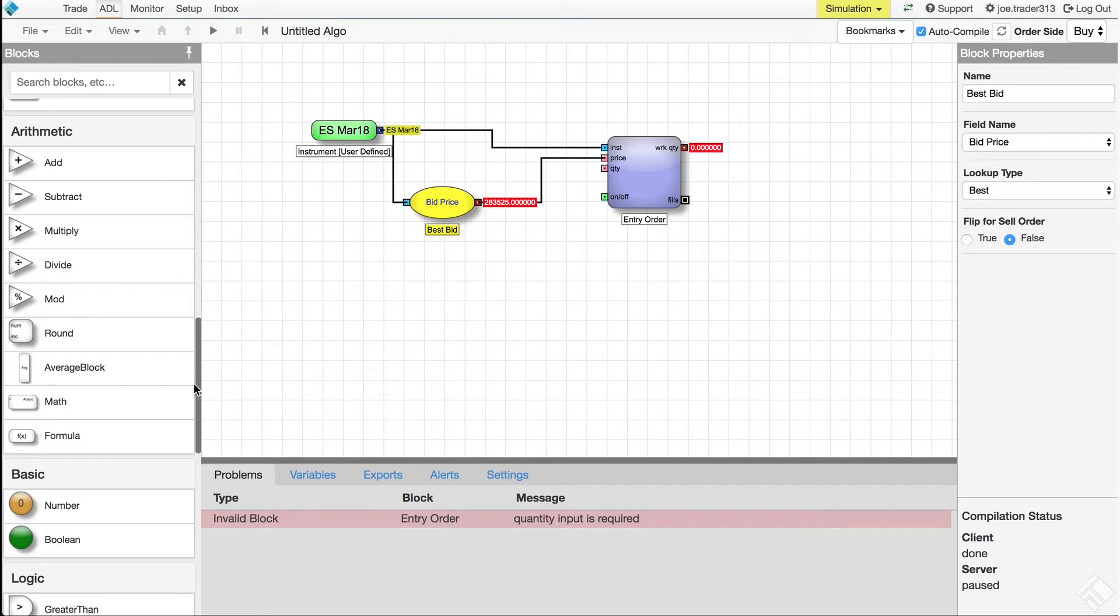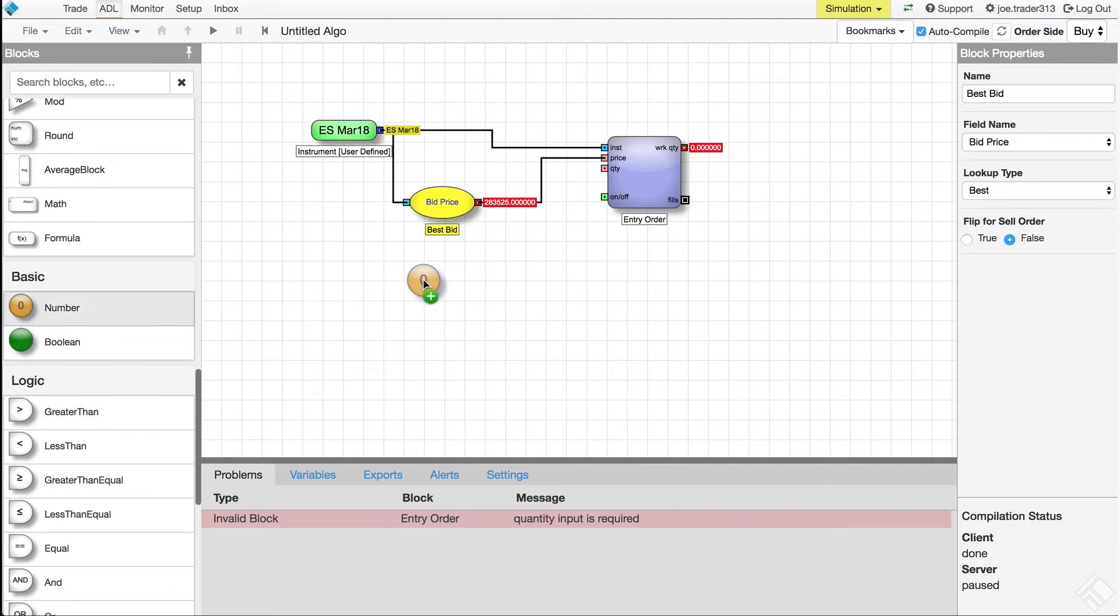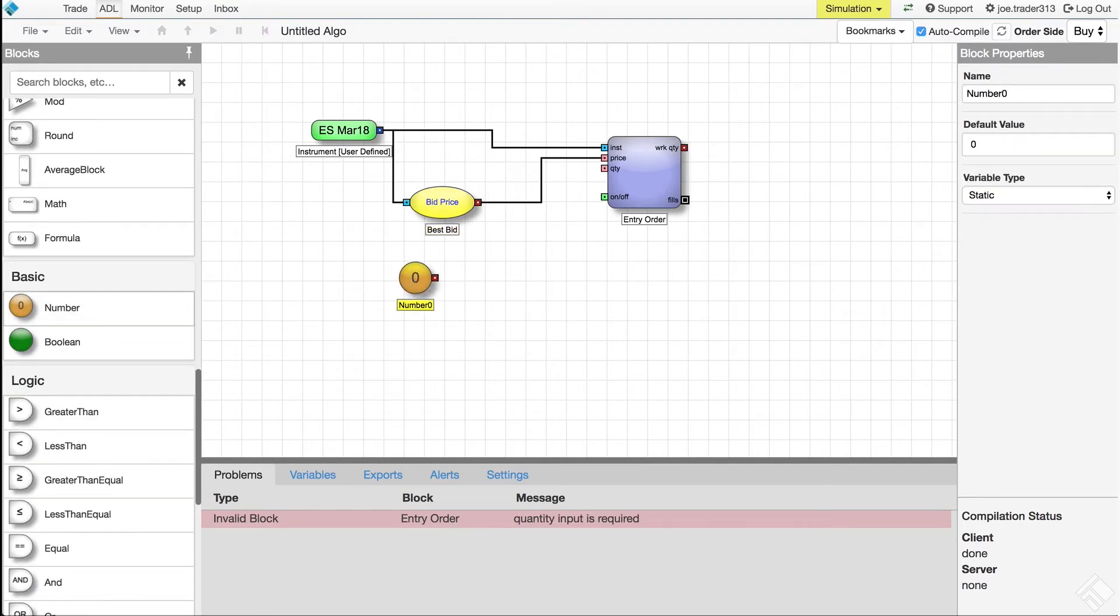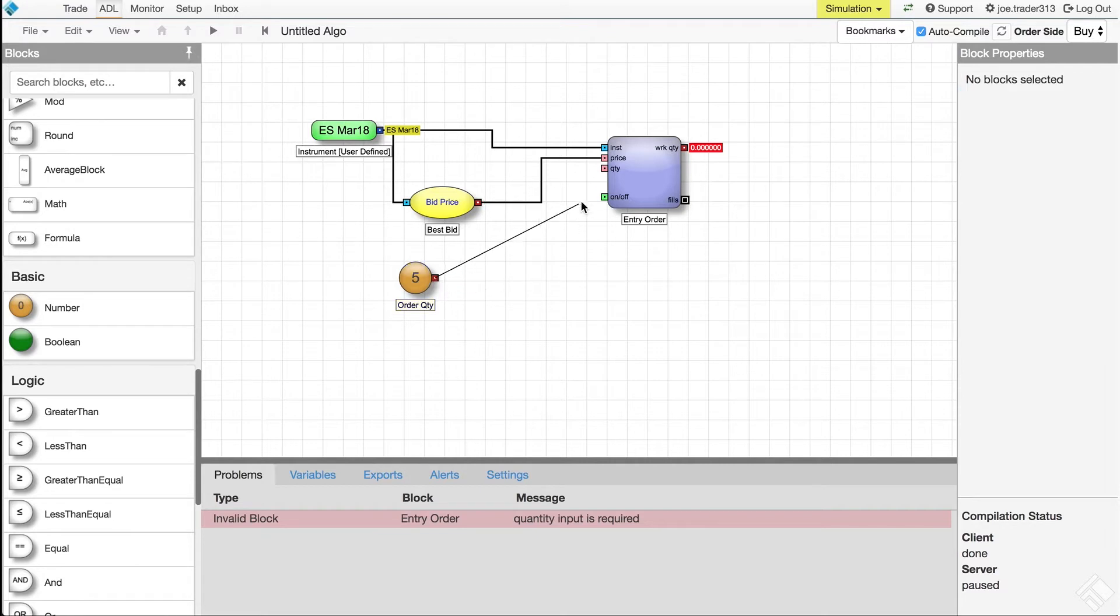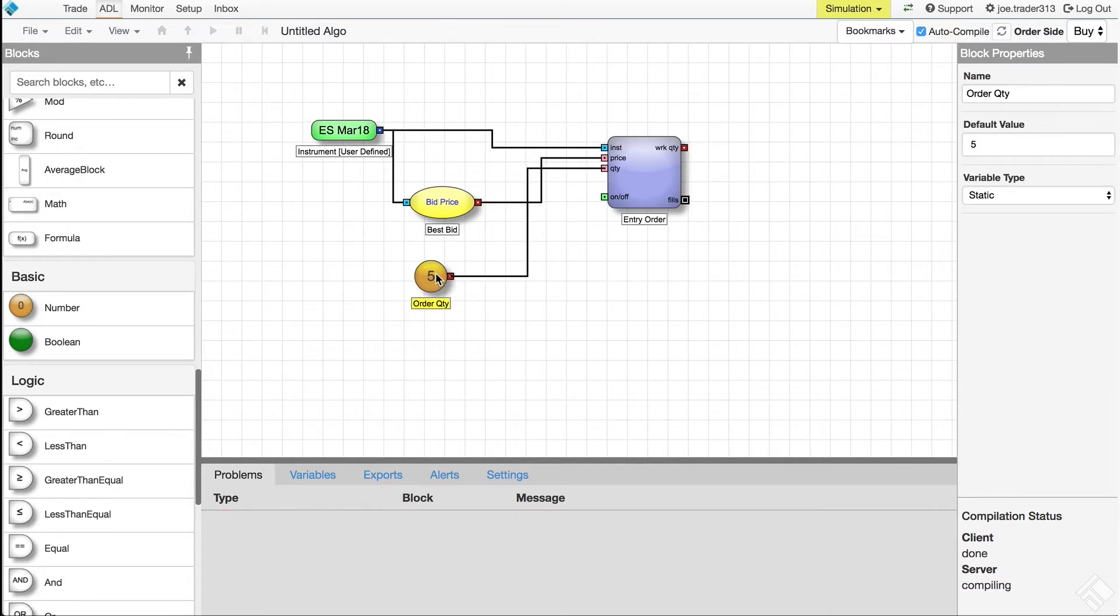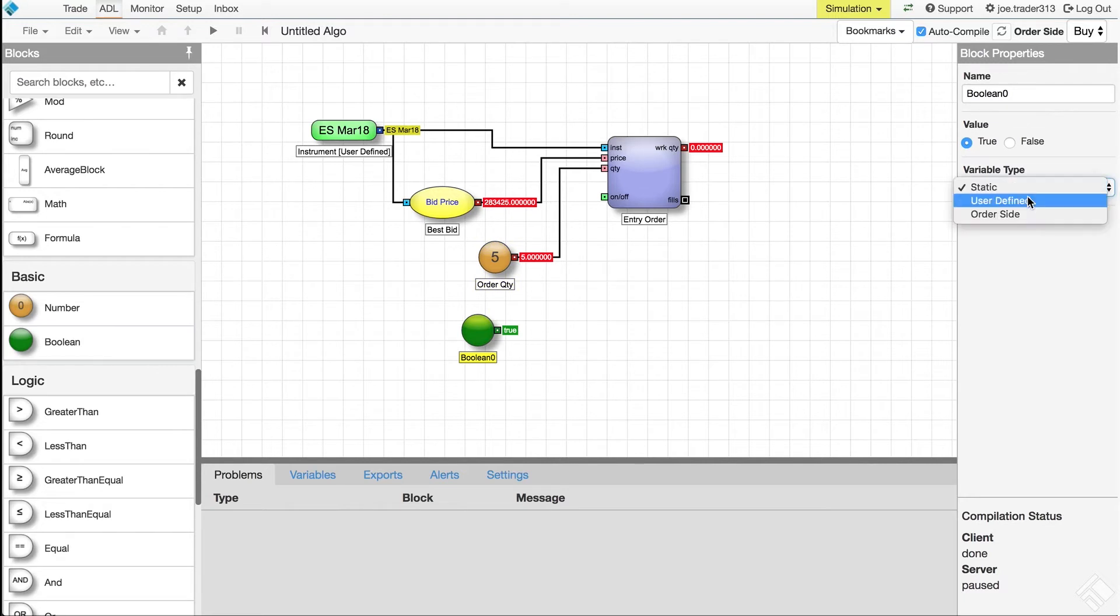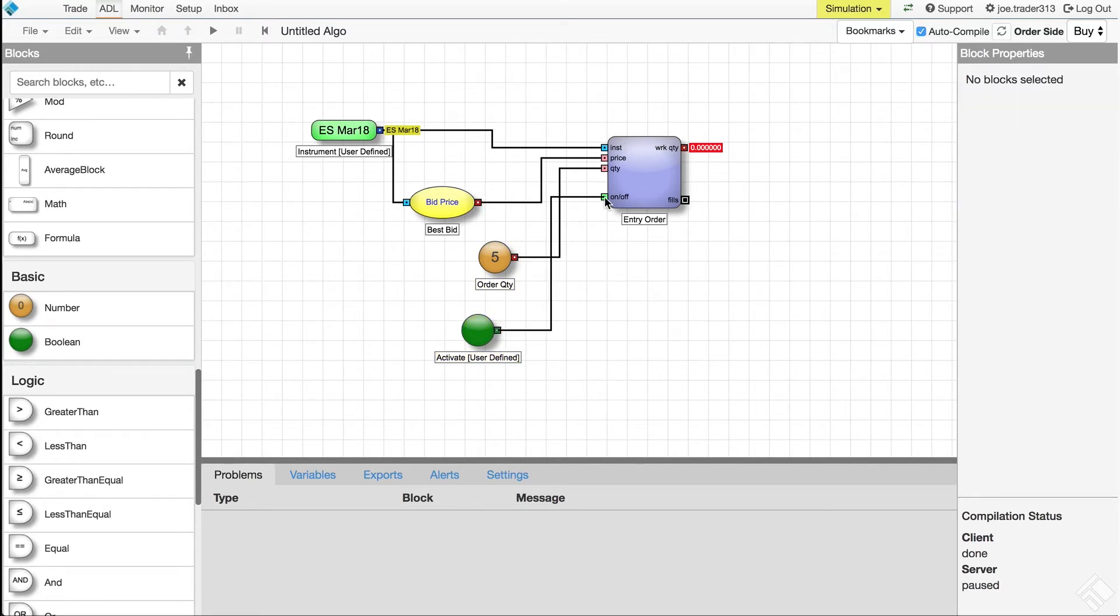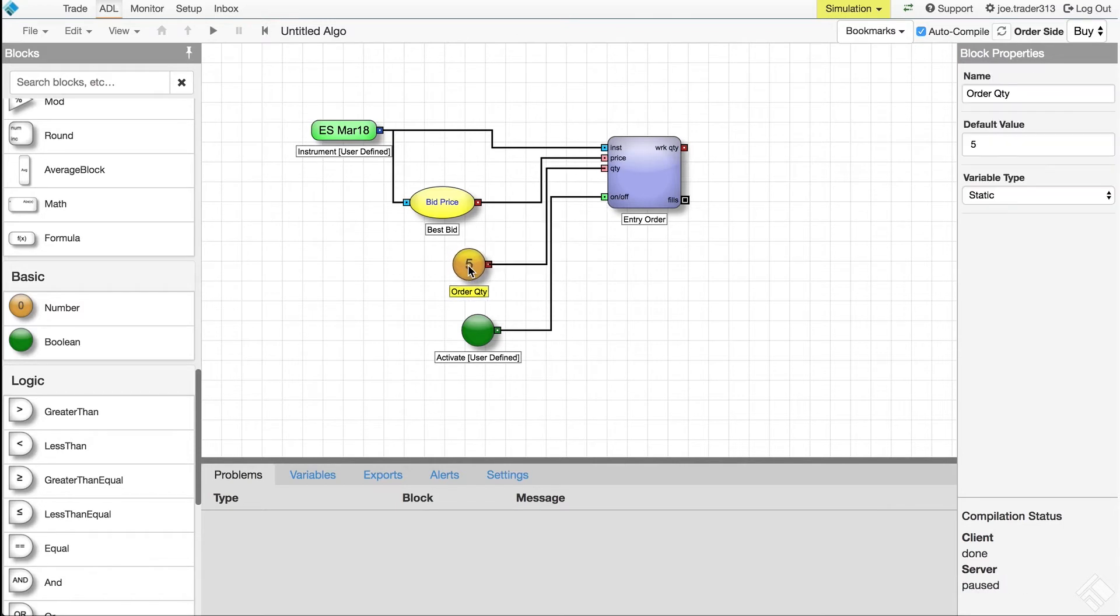We also have a number block set to output 5 connected to the quantity port of the order block, and a boolean block, which can output a true or false value connected to the on-off port that activates the order block and submits the order, or deactivates the block and cancels the order.